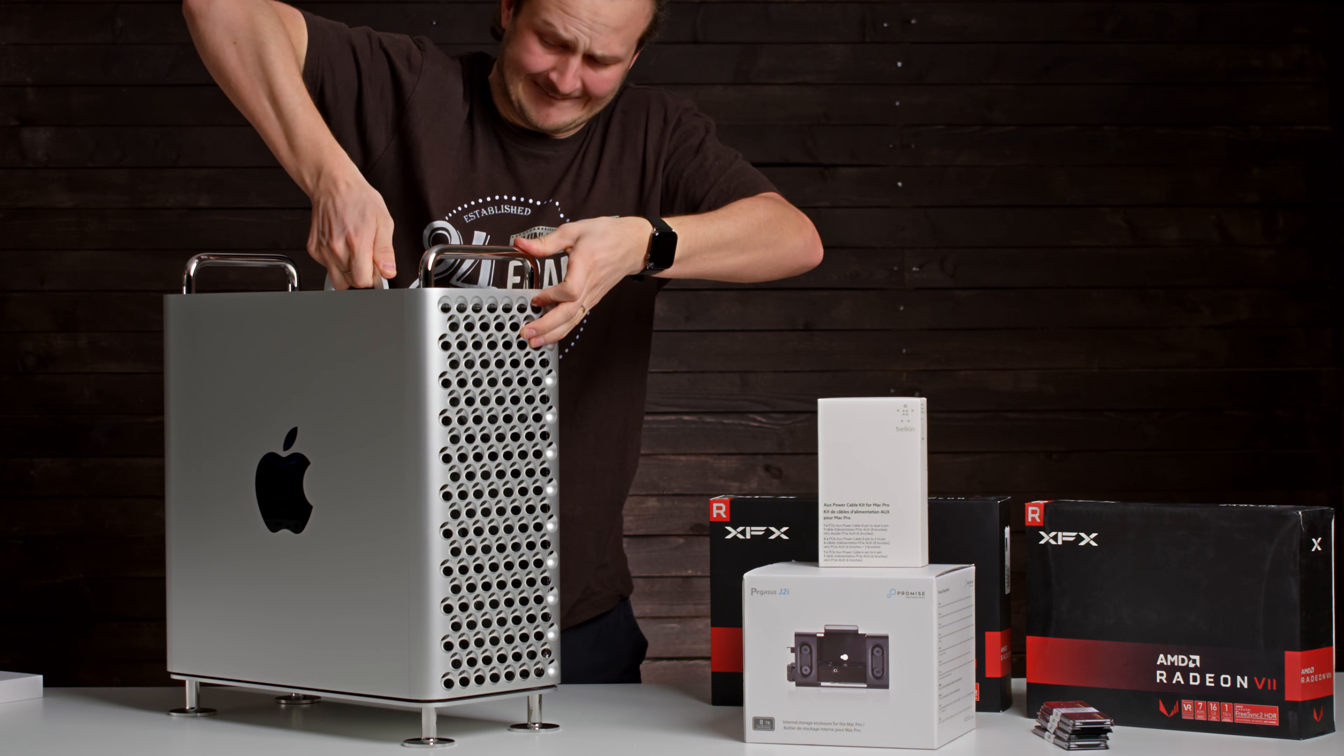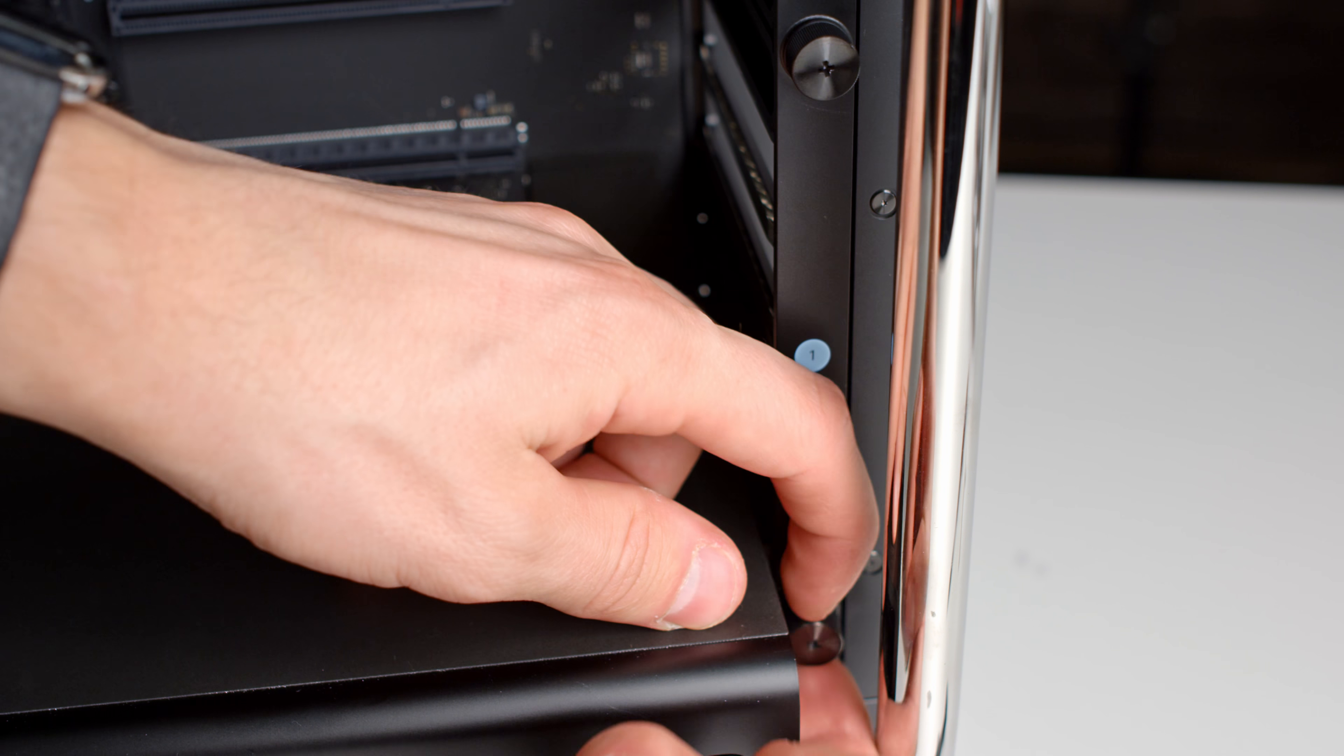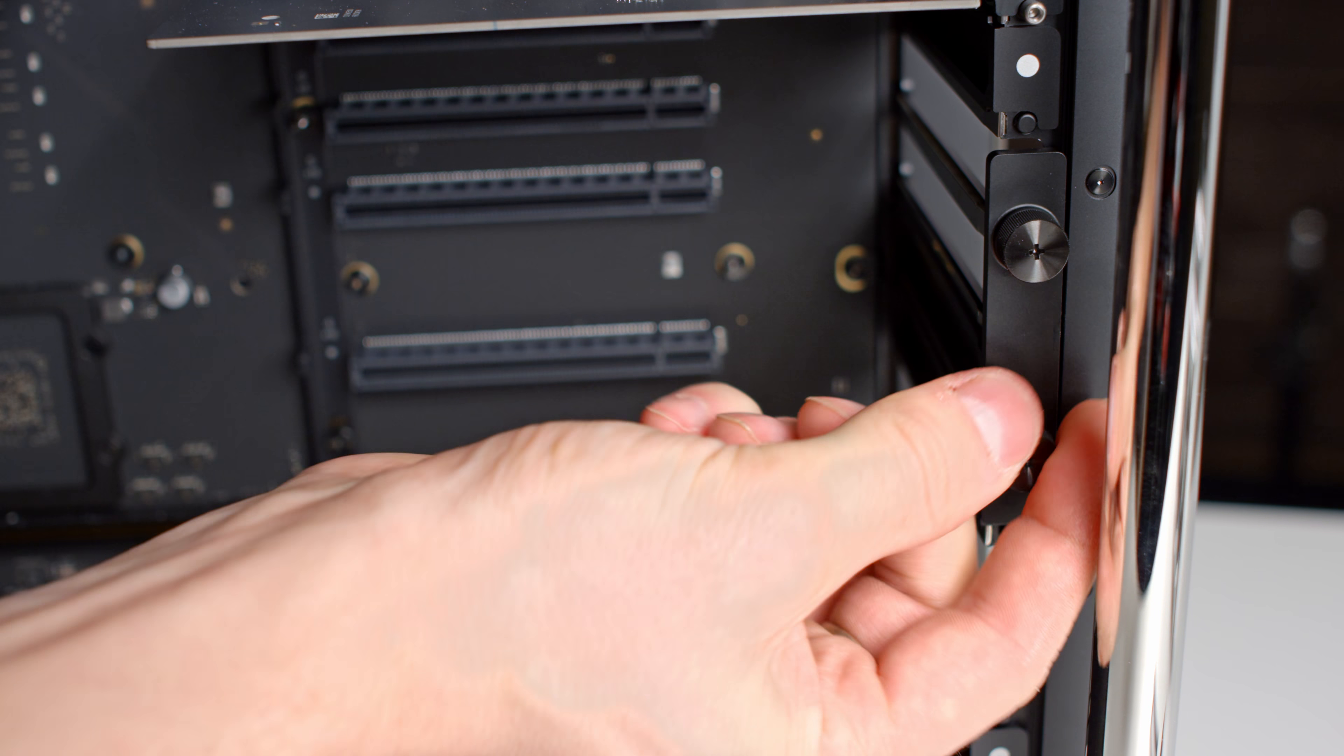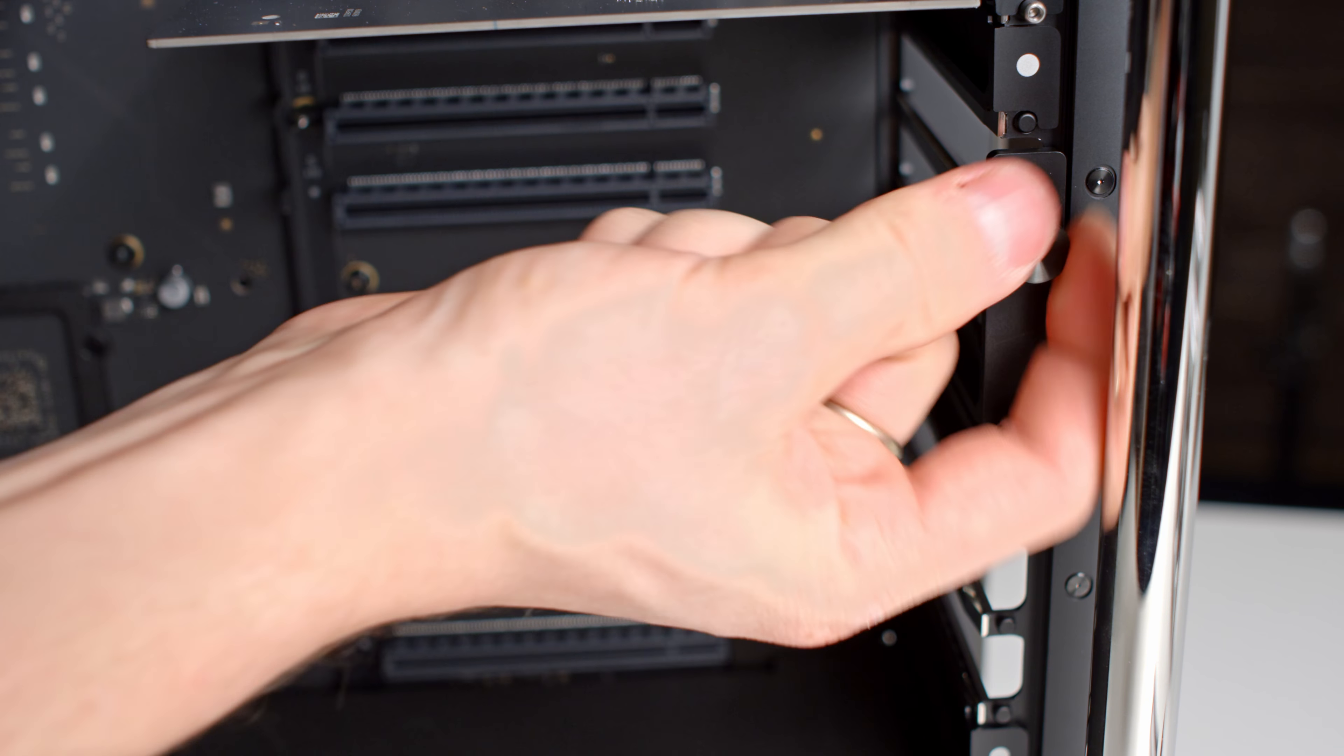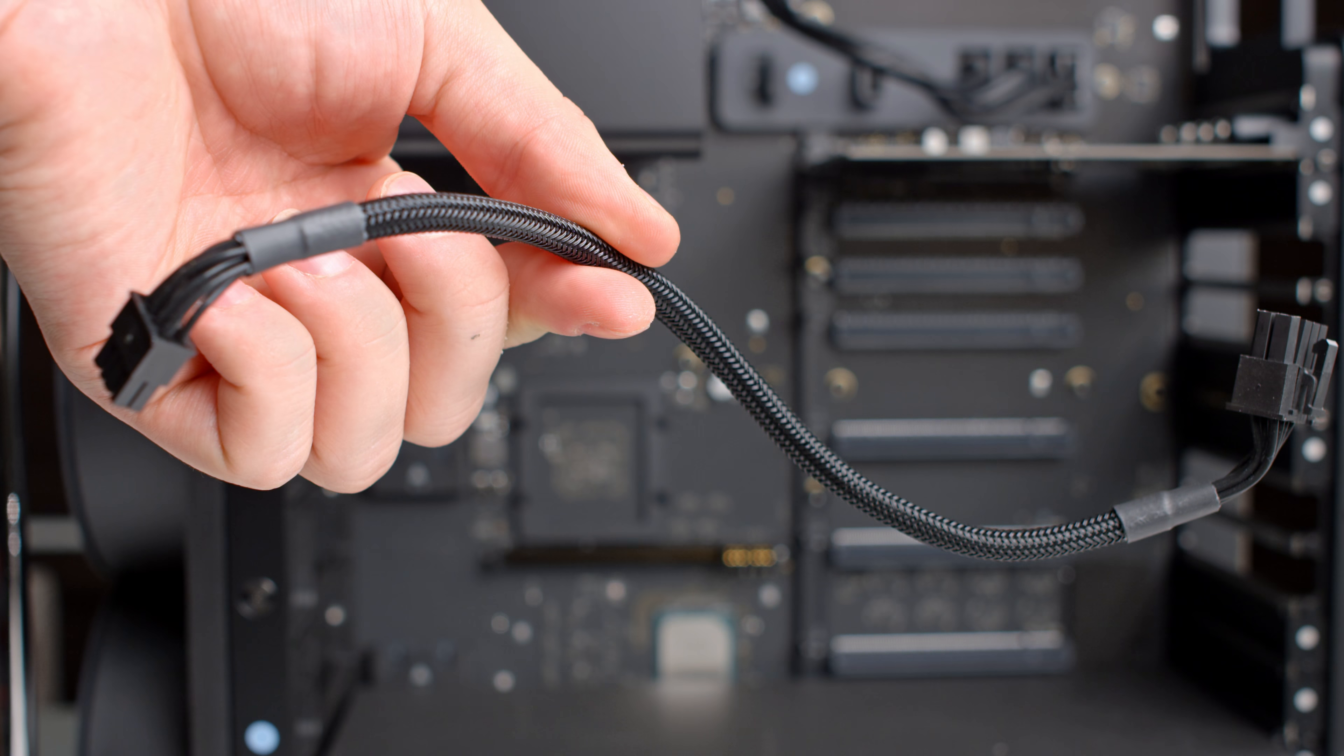After removing the outer case, you have to remove the small bracket that holds the PCIe slot covers in place. The Radeon 7 should be in a 16x slot. Since it's not an MPX card, you need to give it some power via cables.